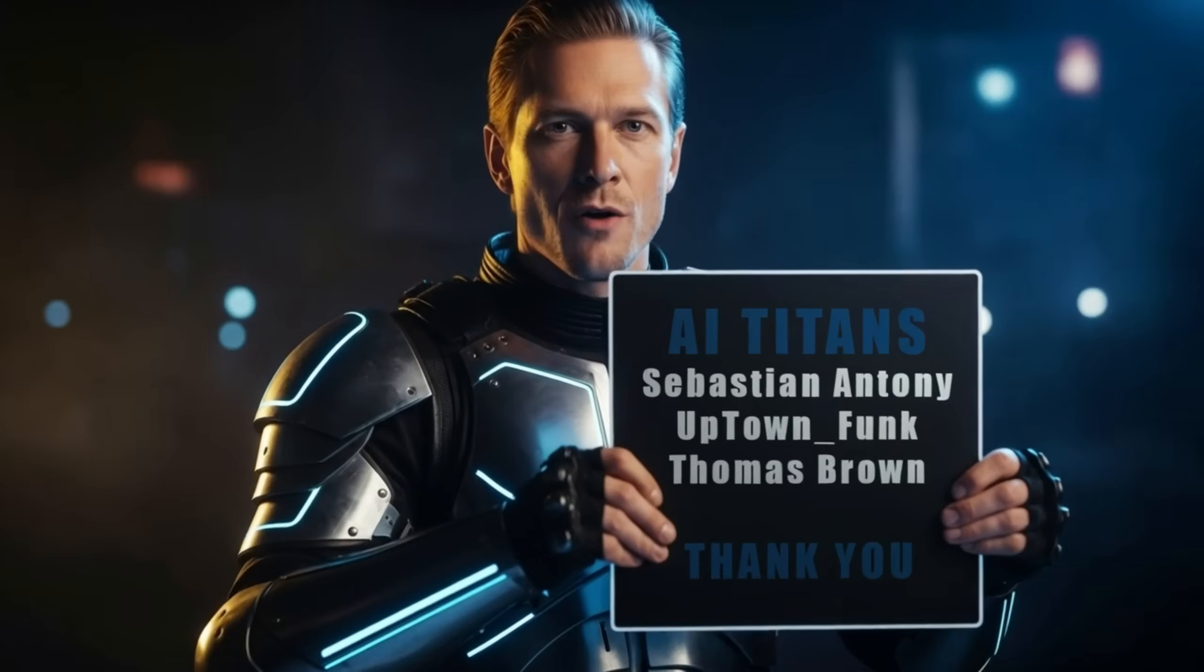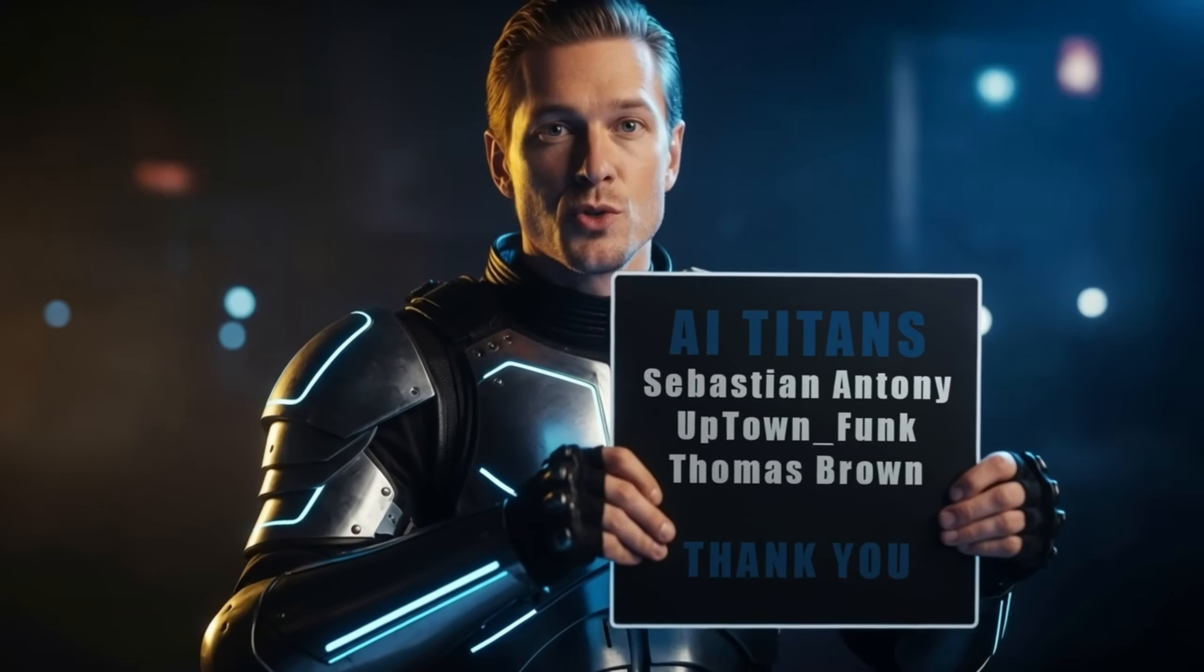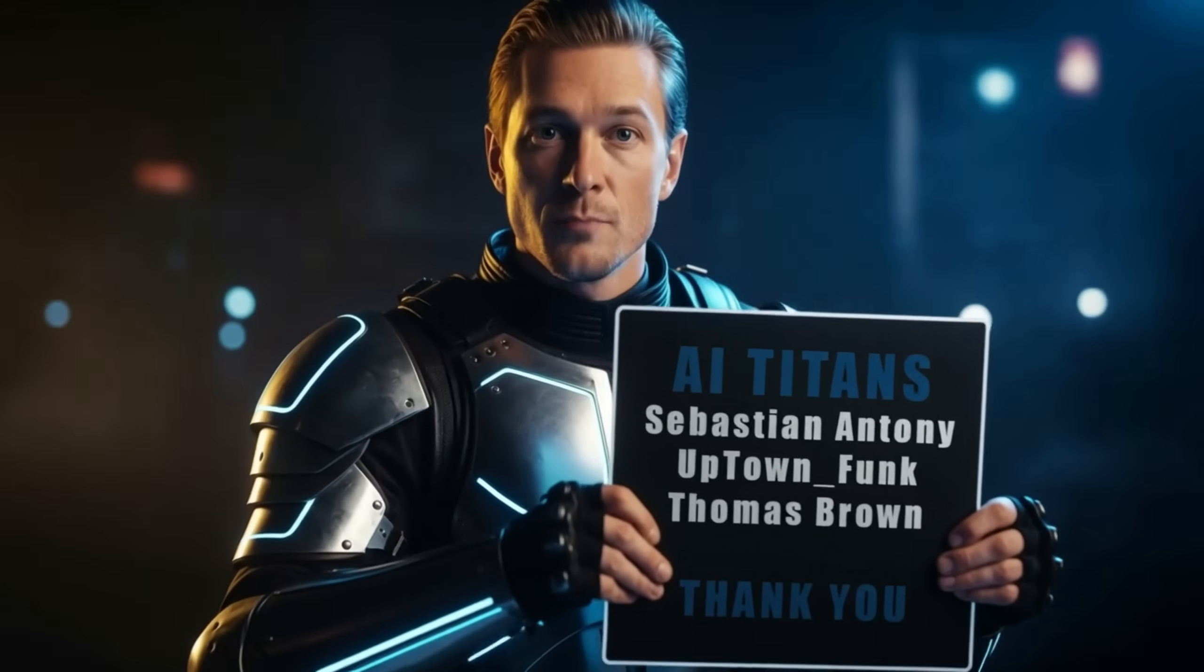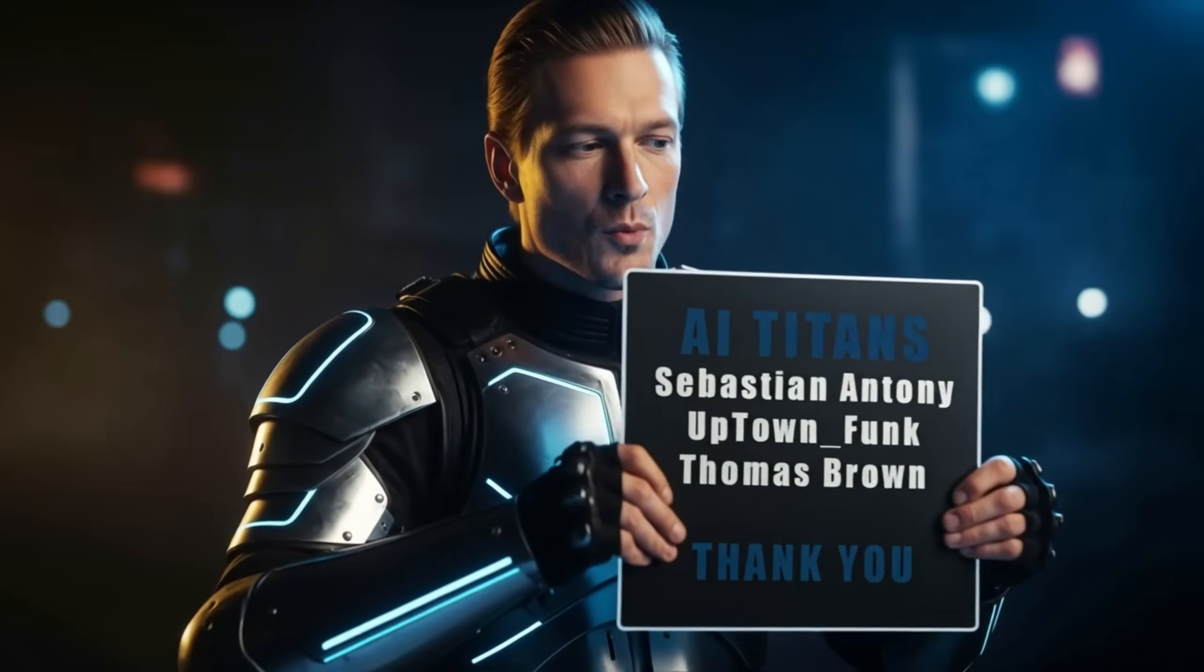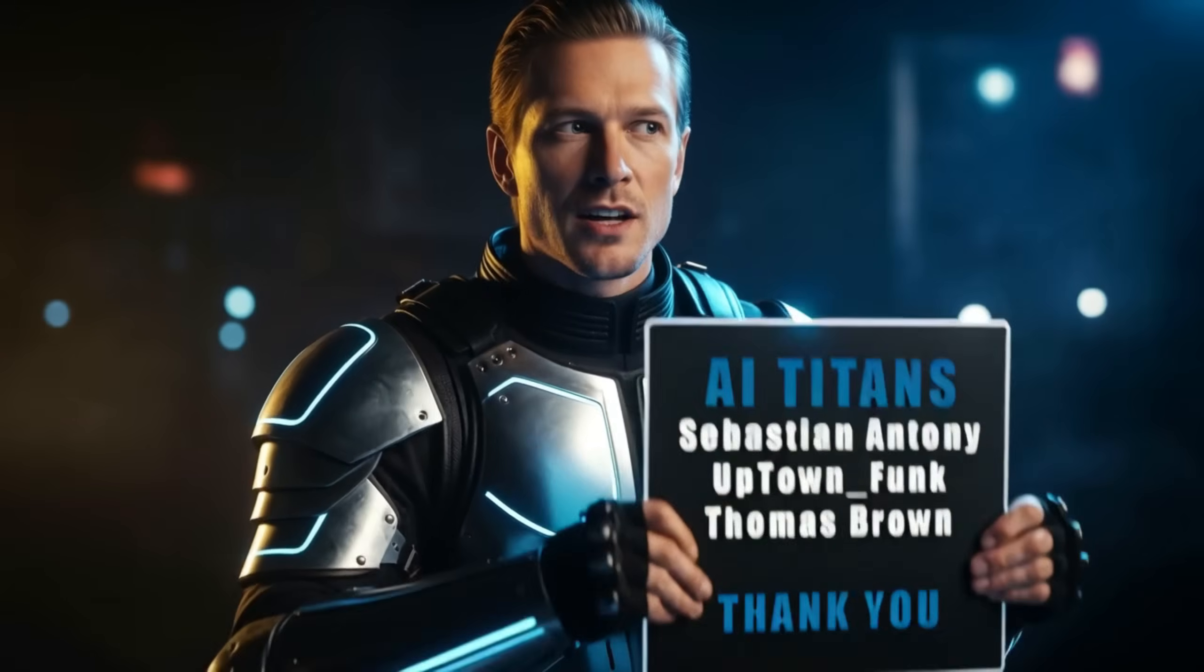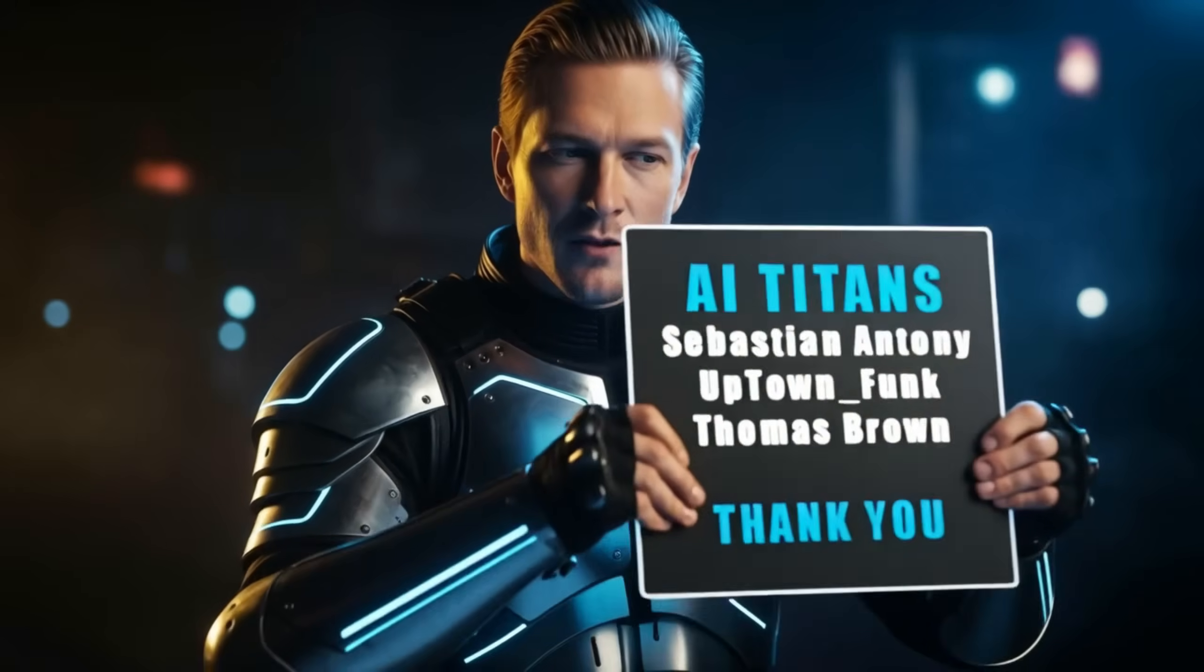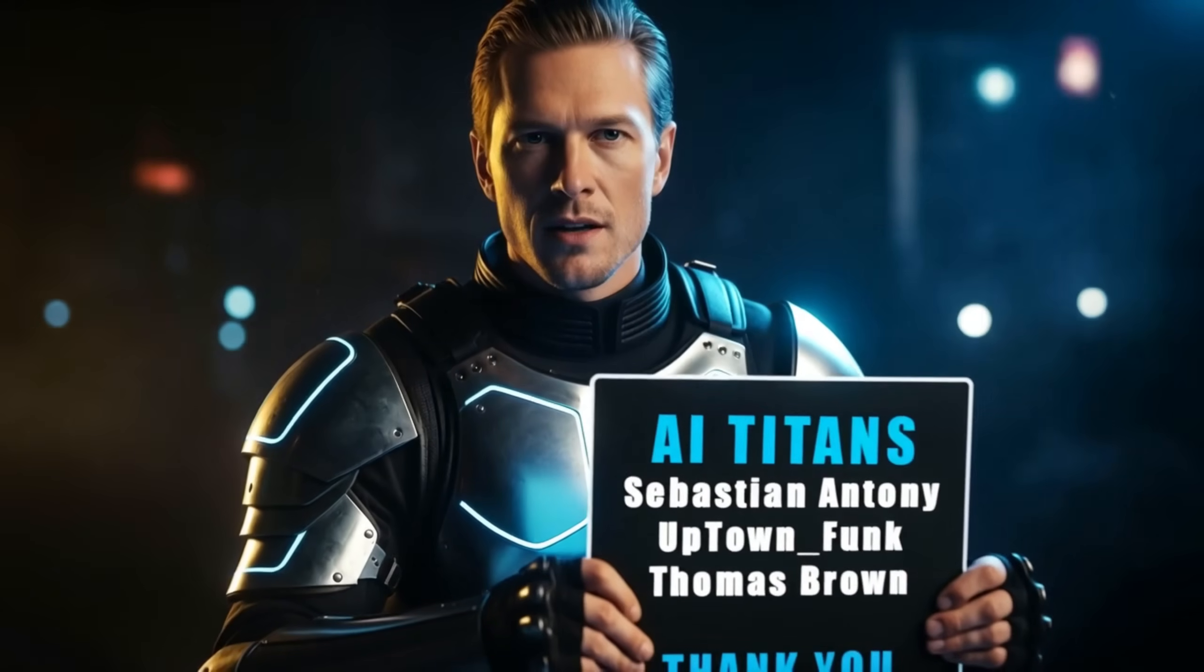That is all for today. If you found something useful, leave a like and a comment to help me with the YouTube algorithm. You can find the prompts and images I used in this video on Discord. Check the video description. Thank you, AI Titans, for your support. Have a great day. See you next time.